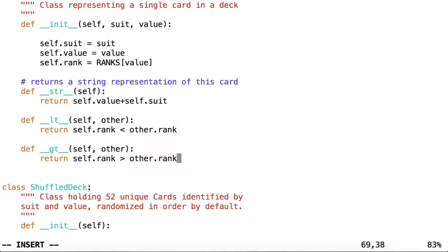So now the less than and the greater than operators will return boolean values just as they would between two integers, for example. And the less than or the greater than boolean values will be based on whether or not the ranks of each card are less than or greater than the other.